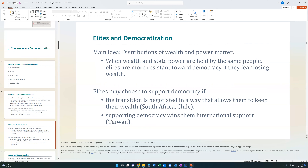If the elites feel it's to their benefit to become democratic, they will. The problem with this theory is that sometimes elites believe the current non-democratic system benefits them better, and they are resistant to democracy because it hurts their financial interests.